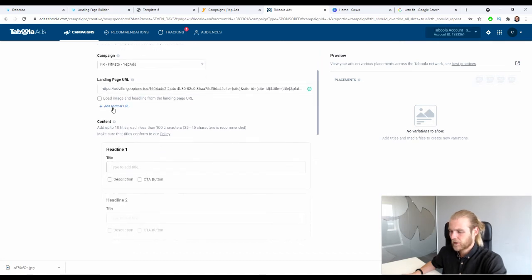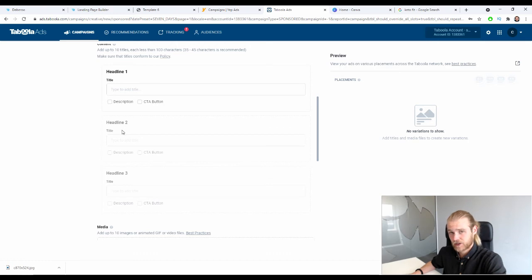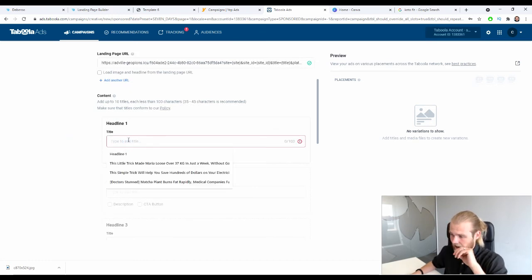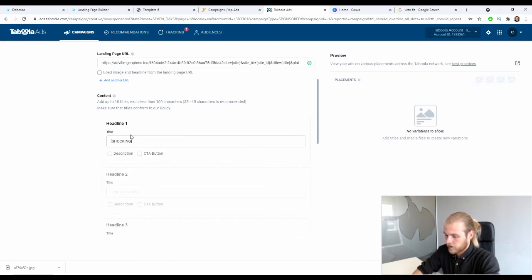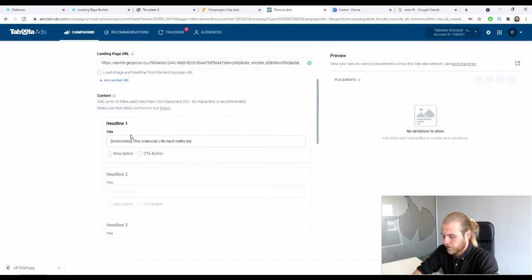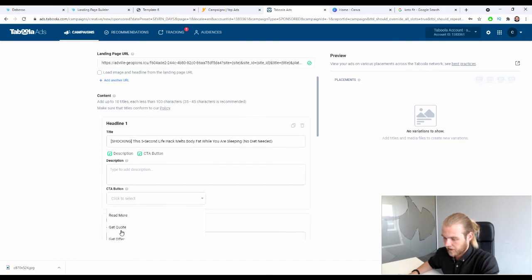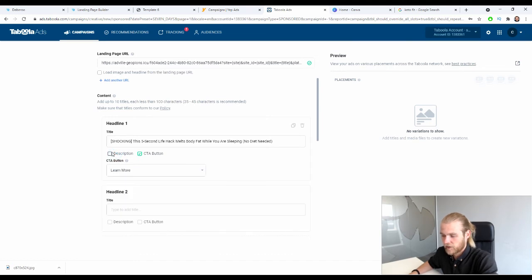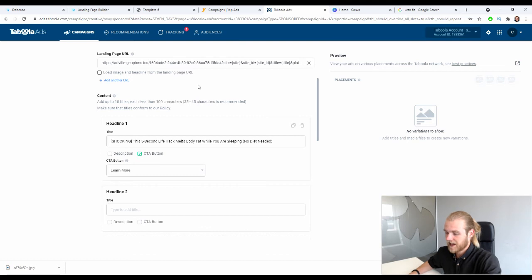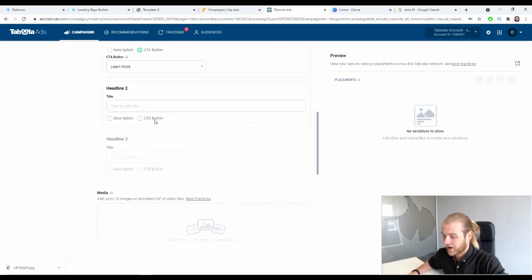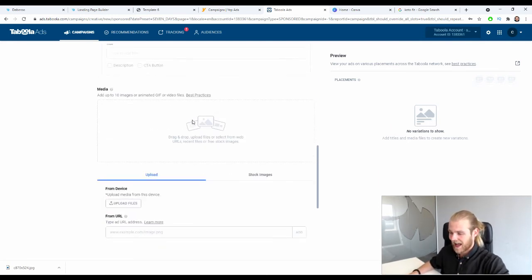Under the Content section, create your headlines, descriptions, and call to actions, as well as your images. For example, a headline could be: 'Shocking: This Five-Second Life Hack Melts Body Fat While You Are Sleeping — No Diets Needed.' You can also add a description and a call to action button such as 'Learn More.' Keep adding headlines until you have all the ones you want, then move on to adding images.